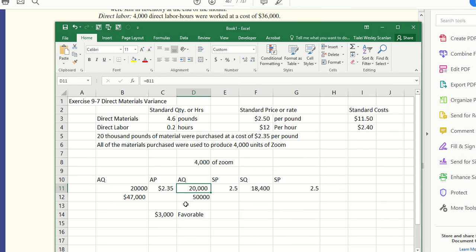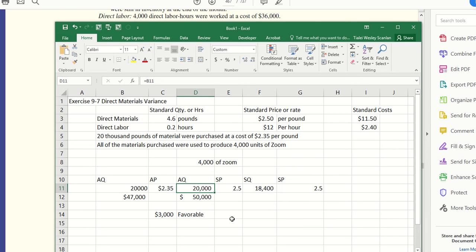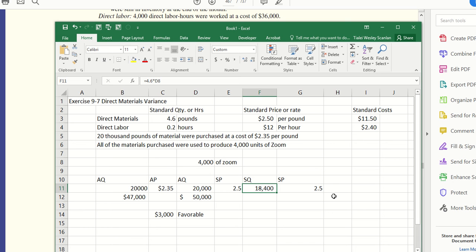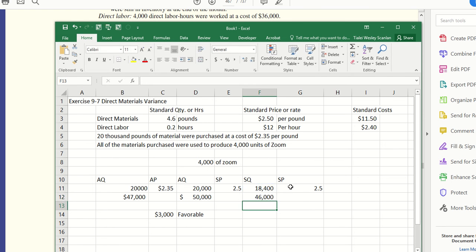We do have to monetize this. I should have used 18,400 pounds to make these Zooms, but I used 20,000 pounds, so I'm going to have an unfavorable quantity variance. The difference between those pounds would be 1,600 pounds that I used over budget. But every single pound cost me $2.50, so 1,600 pounds times $2.50 would give me my variance.